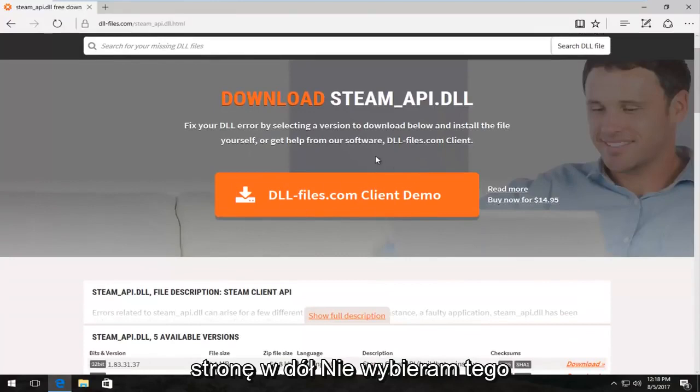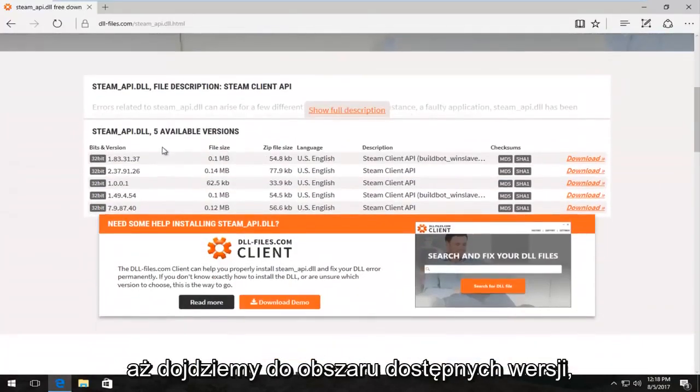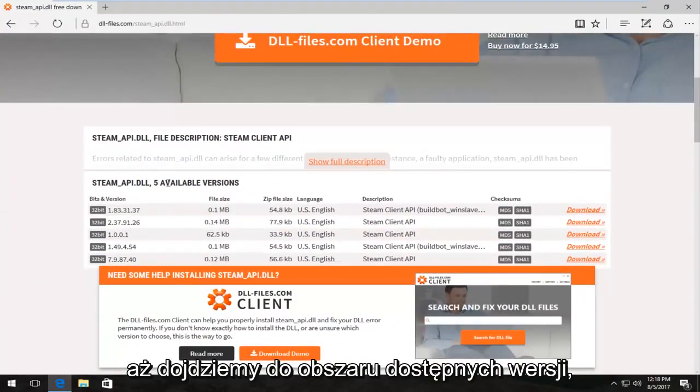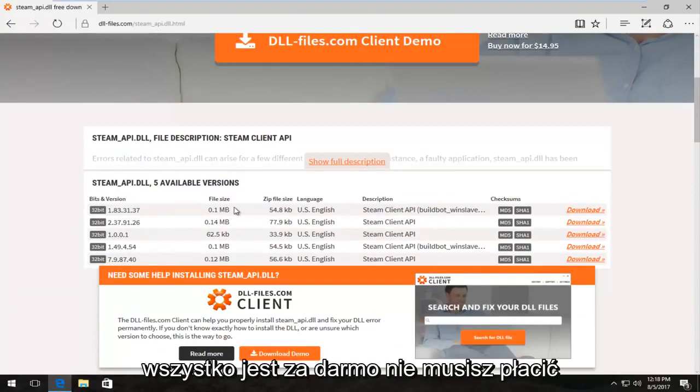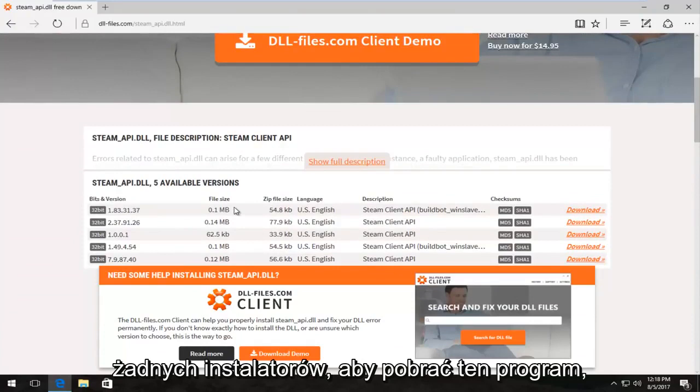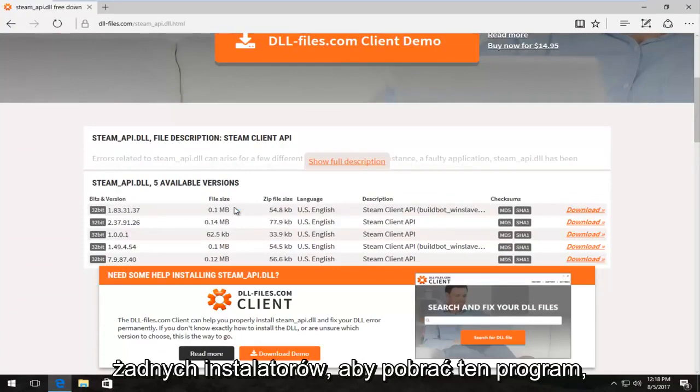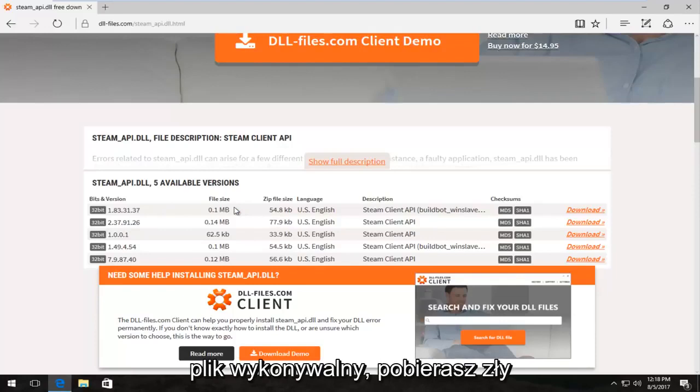Please note in this tutorial, everything is free. You don't have to pay for anything. You don't have to download any installers to get this program. It's going to download the zip file. So if you're downloading any weird executables, you're downloading the wrong file.